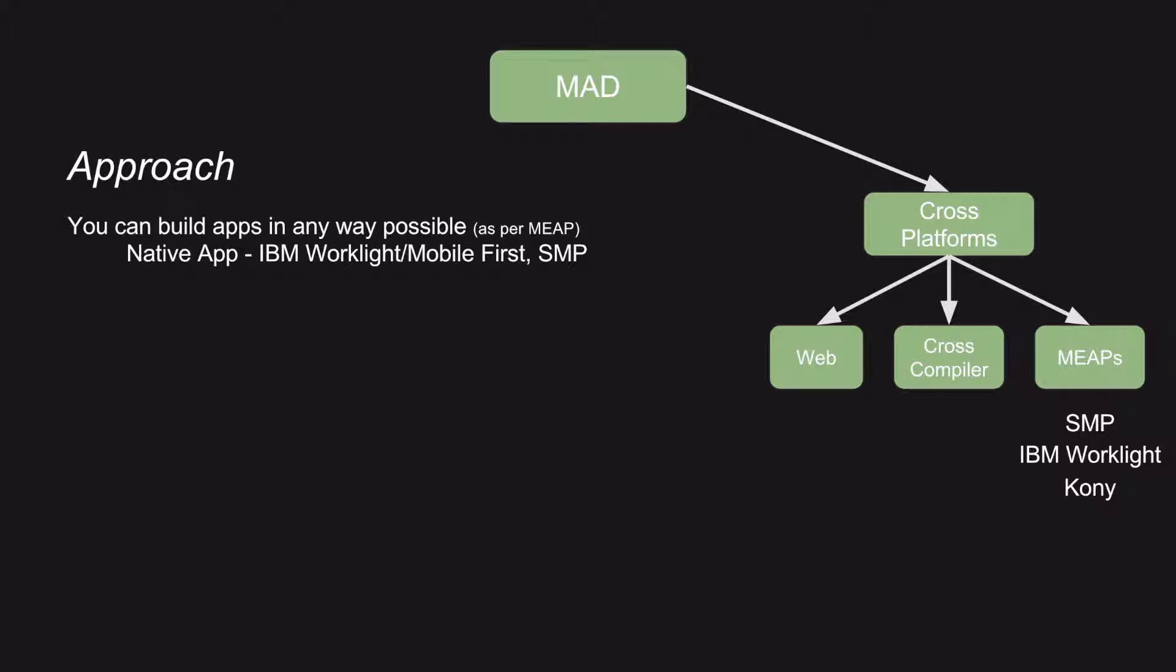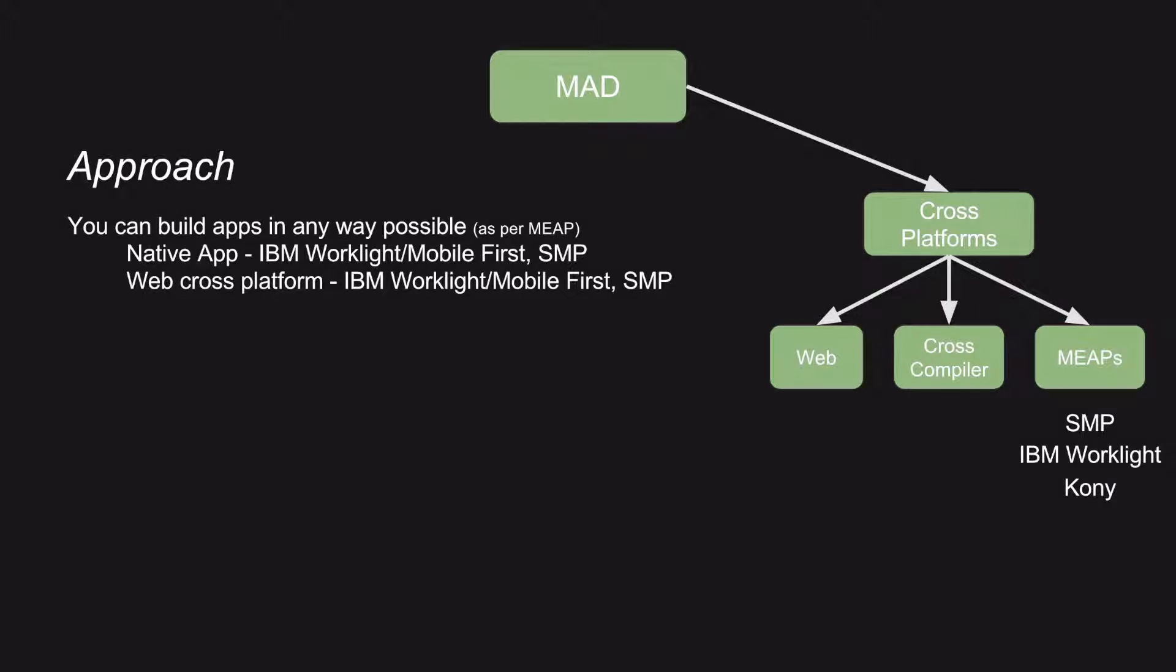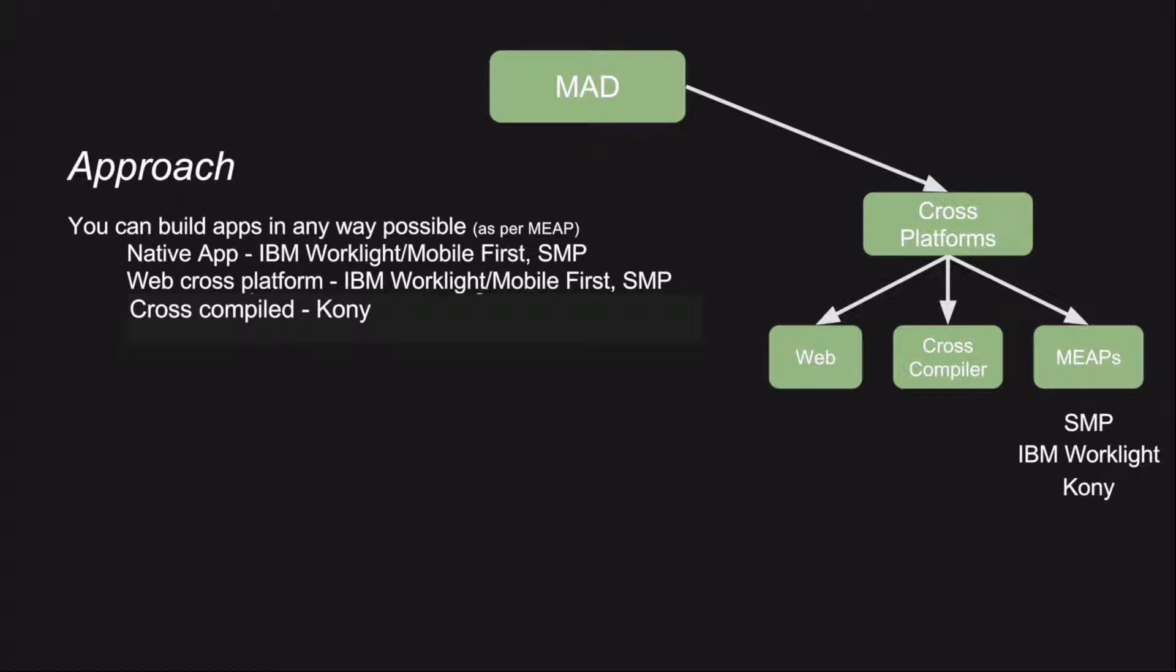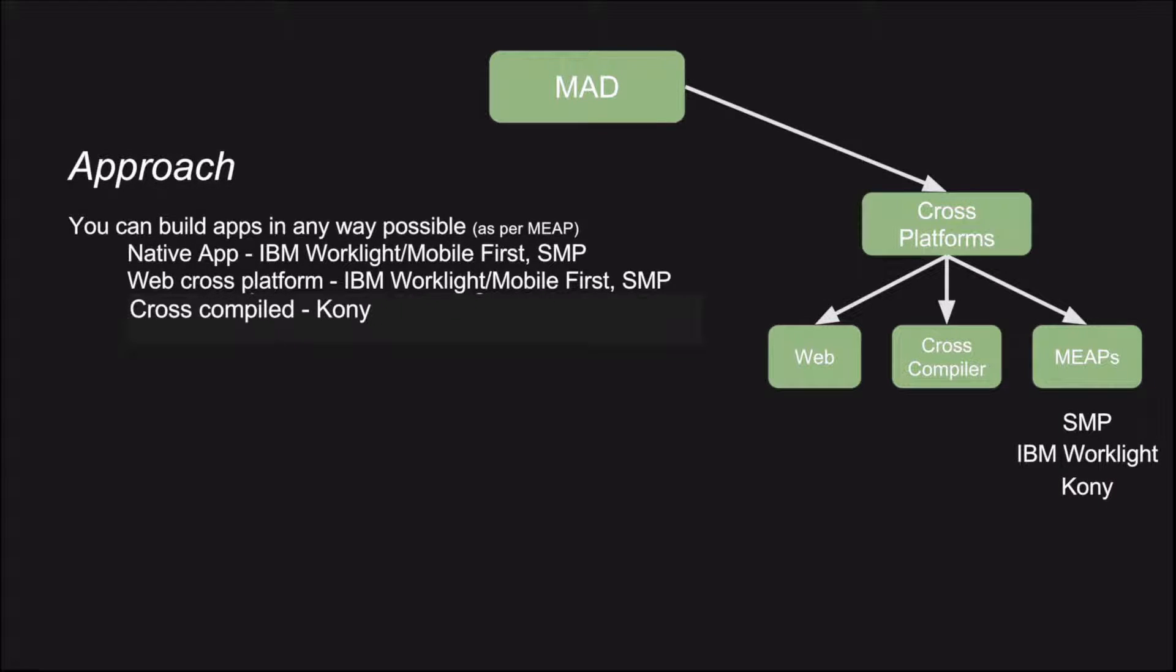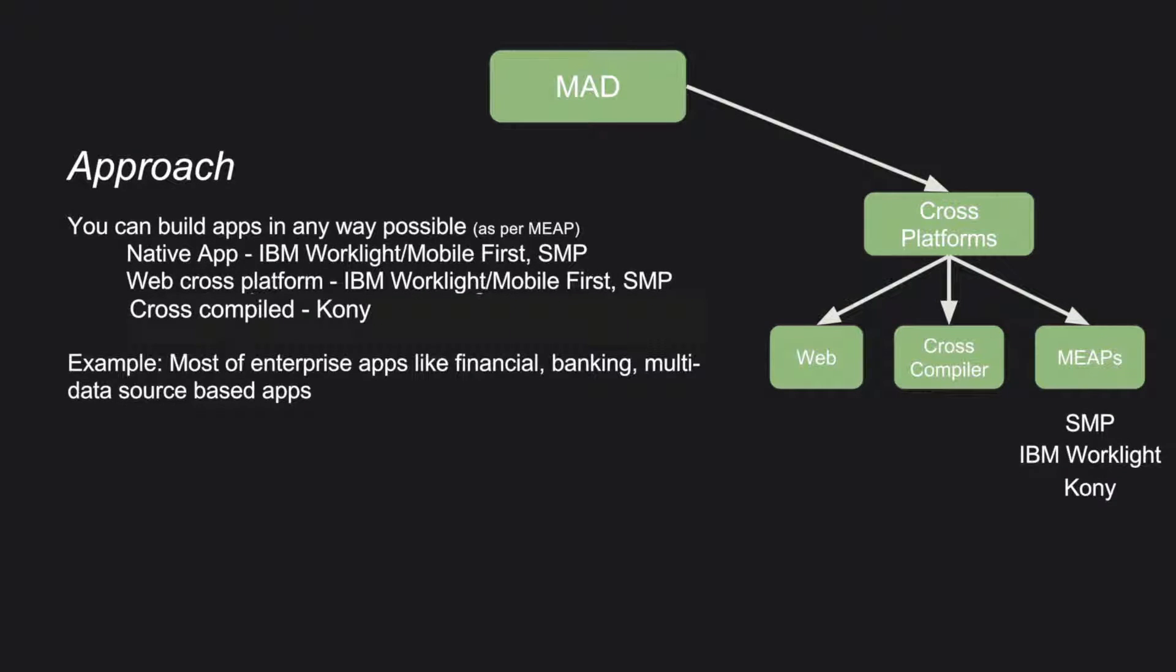If you are using IBM Worklight or Mobile First or SAP Mobile Platform, you can use native app application development methodology also. If at all you want to do web cross-platform development methodology, IBM Worklight or Mobile First and SMP both of the platforms support this methodology. If you want to have a cross-compiled methodology, then Kony is the most preferred one. Most of the enterprise's apps like financial apps, banking apps, multi-data source based apps typically use this particular methodology.